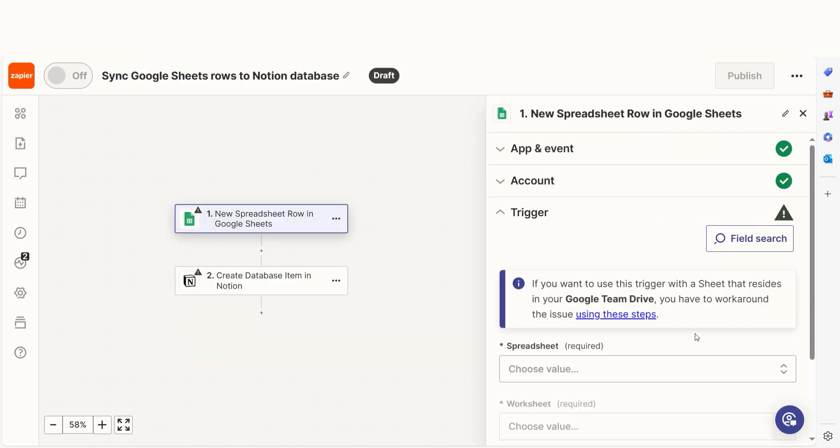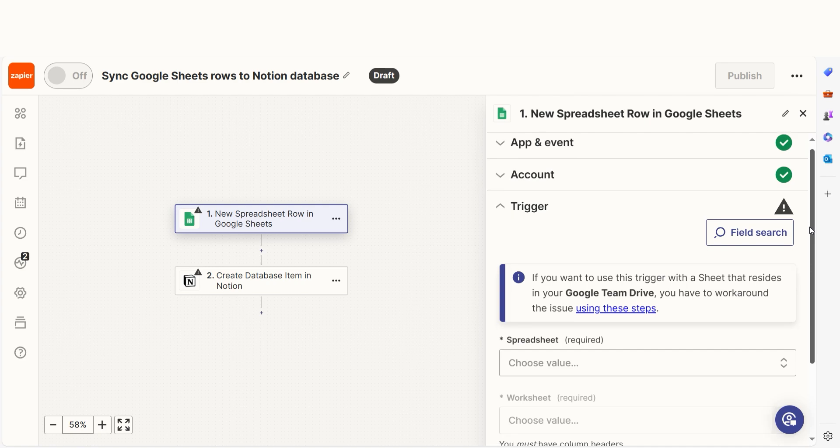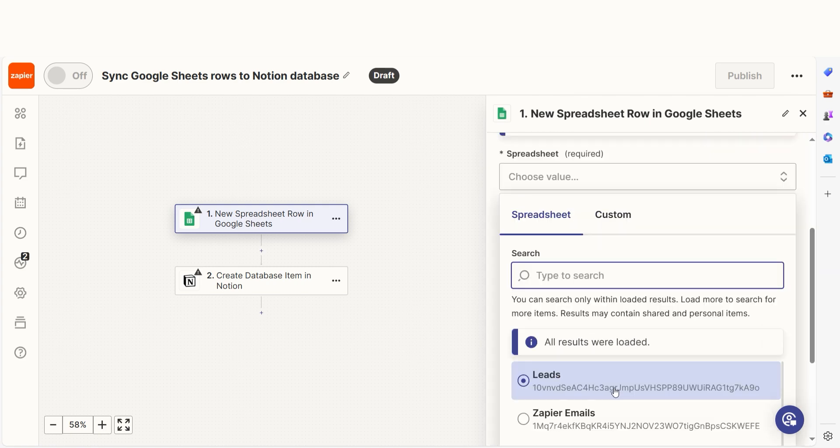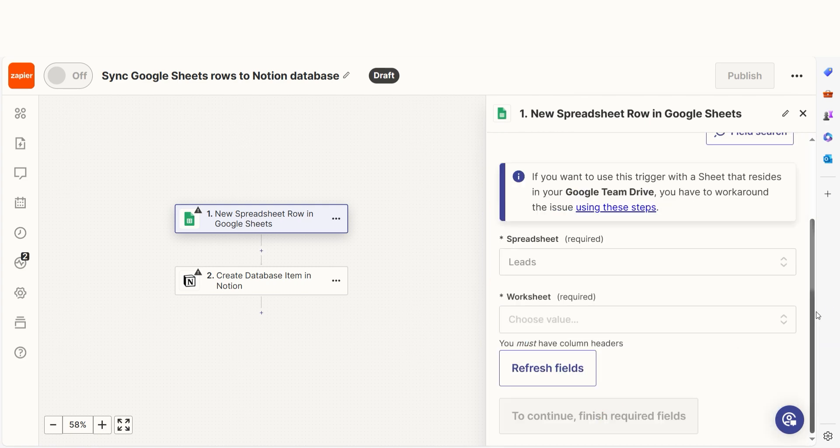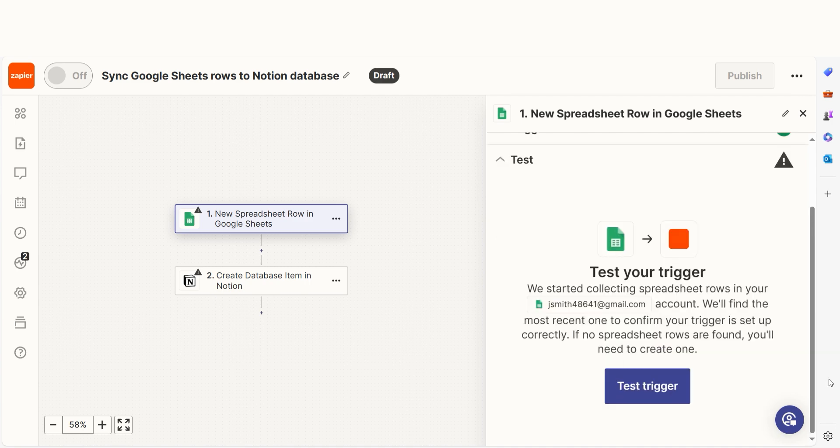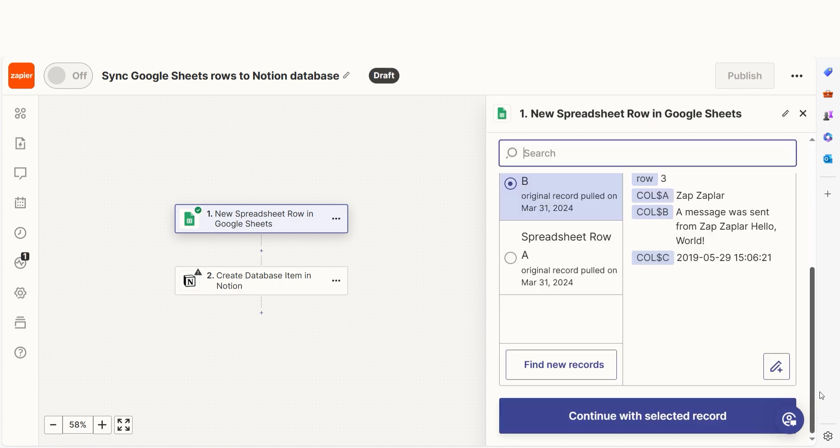We'll then need to fill out our Trigger app's data. Select the spreadsheet and worksheet you'd like to use for your Zap and click Continue. In order to finish setting up the Trigger, we'll need to pull in some example data. To do that, click Test Trigger. Testing our steps ensures that the data we entered is working. You're all set with the first step.